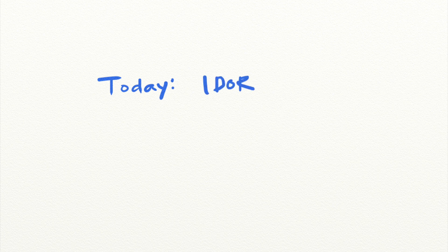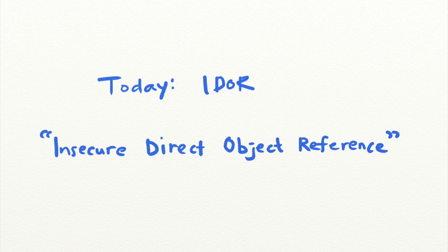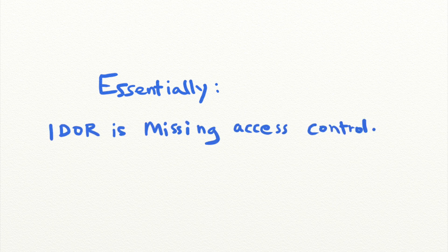IDOR stands for Insecure Direct Object Reference. And despite the long and sort of intimidating name, IDOR is actually a very simple vulnerability to understand. Essentially, IDOR is missing access control.